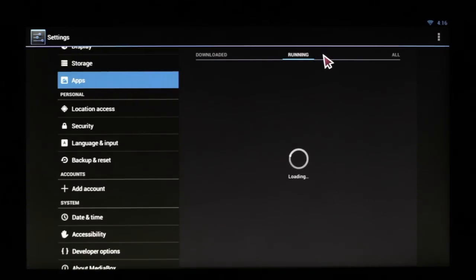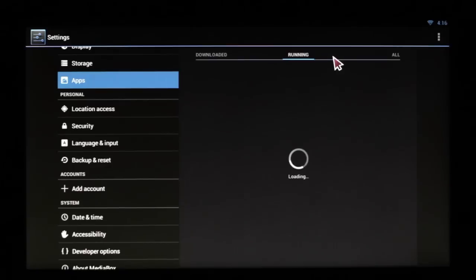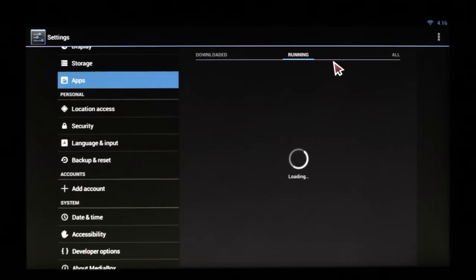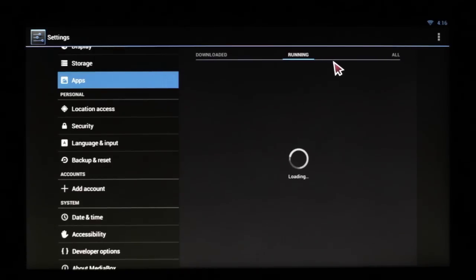This is also good if your XBMC or your Android is running slow. Android doesn't exit out of its own apps. It puts it on what they call a stack.